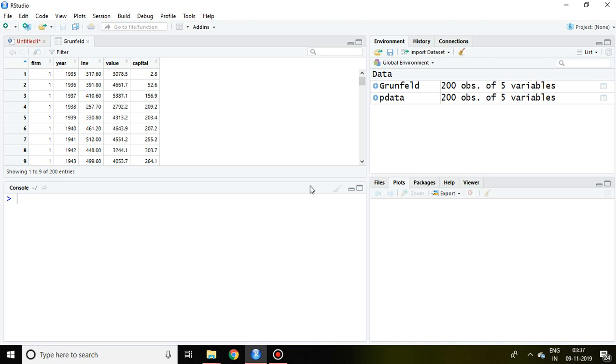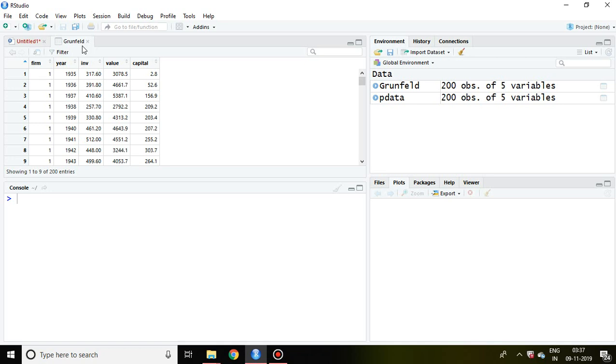Good morning. In this video I'll discuss least squared dummy variable, or LSDV, in R Studio. I have the same dataset which I've been using in my playlist of panel data analysis, and that is the Grunfeld dataset.